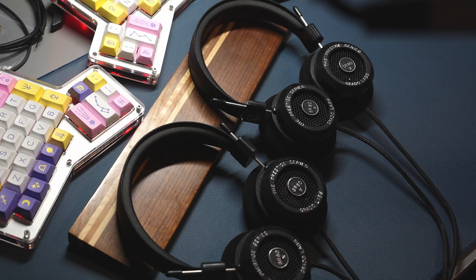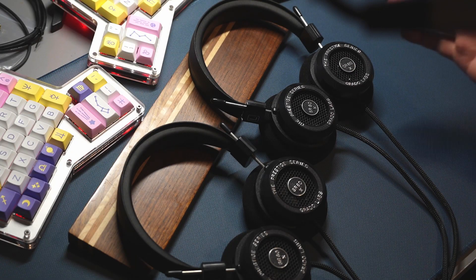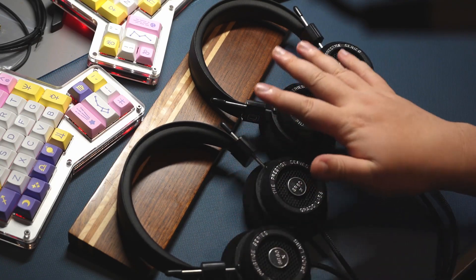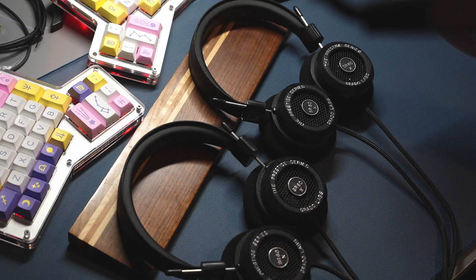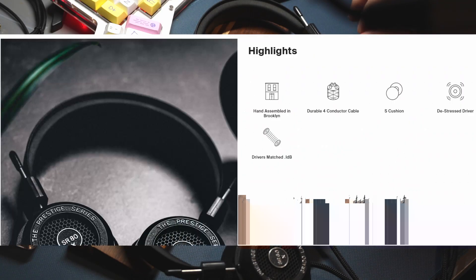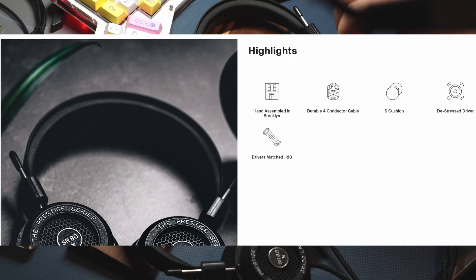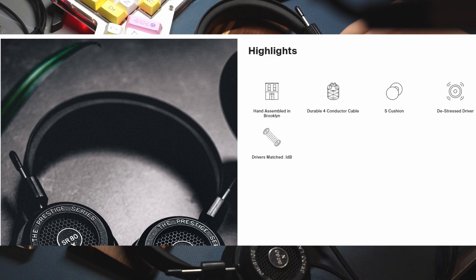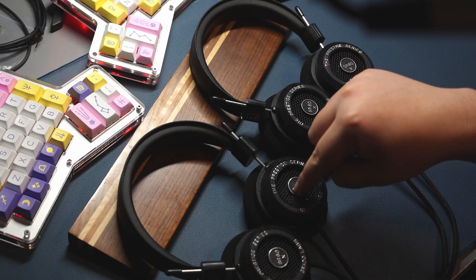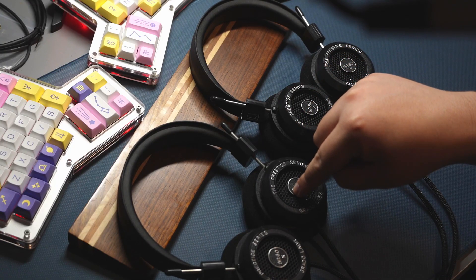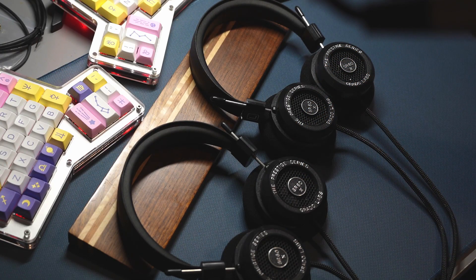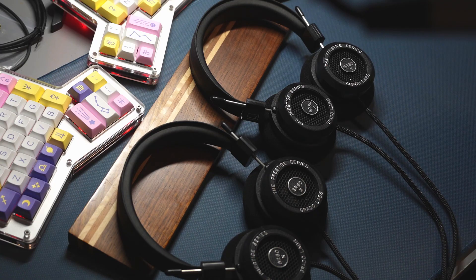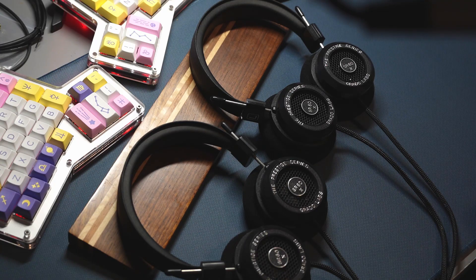The only difference I could find between these two headphones, according to Grado, is that they put pre-de-stressed drivers in the 80X, and they don't have any similar claim for the 60X. That's the only thing I could find that was different.